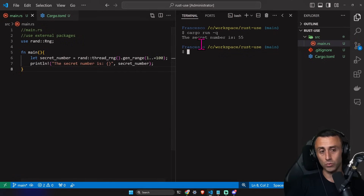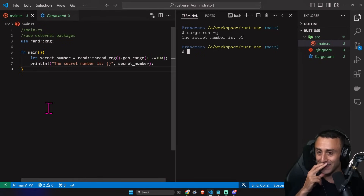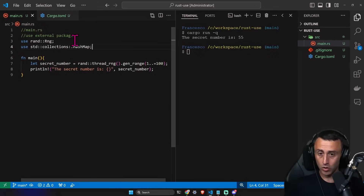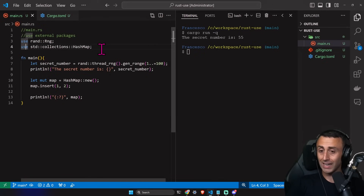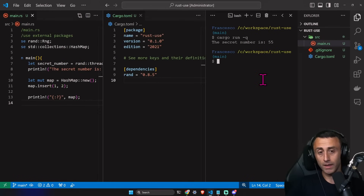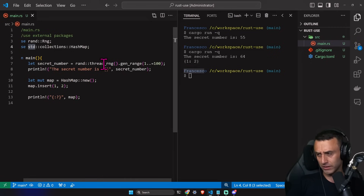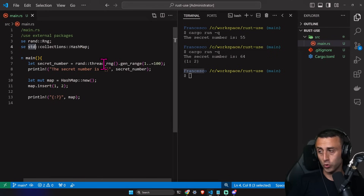But now you might be confused — a few minutes ago the `HashMap` example worked without `cargo add`. Why? Because `std` is the standard library, and it's imported by default in every Rust package. You don't have to install it. Similarly, in Node.js, some packages are embedded in the core module and don't require installation. External crates like `rand`, however, must be explicitly added.